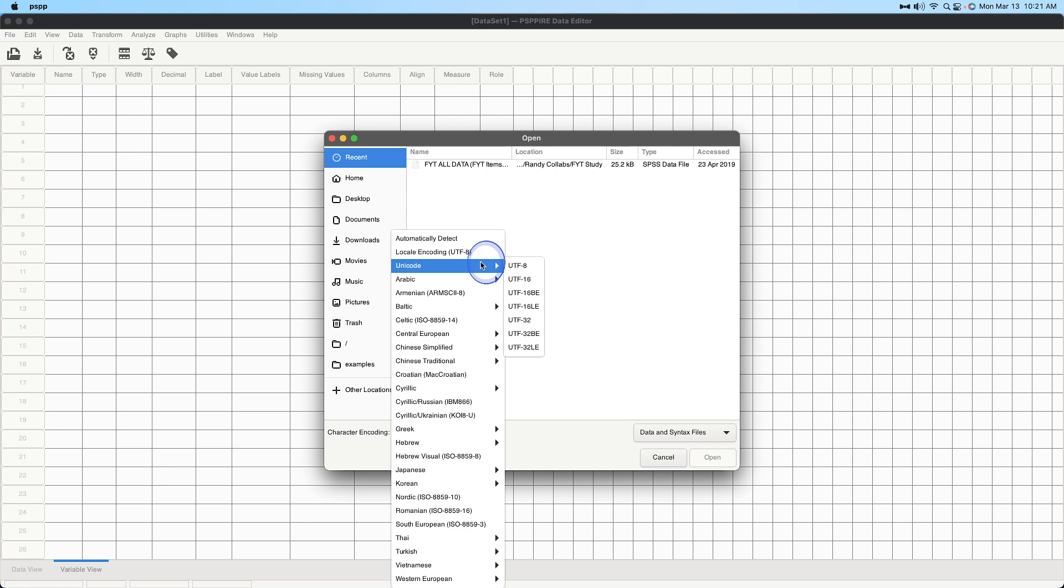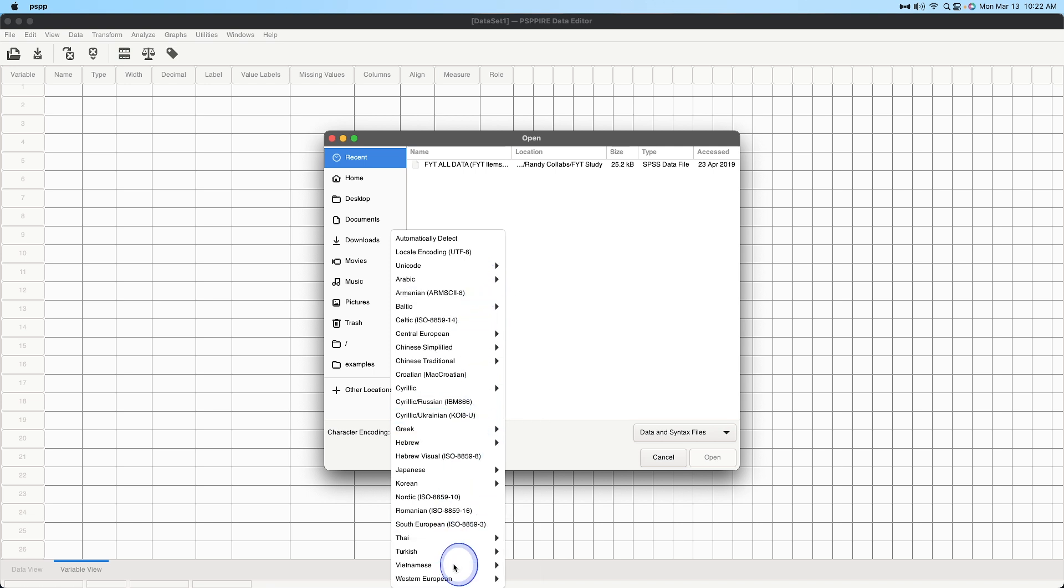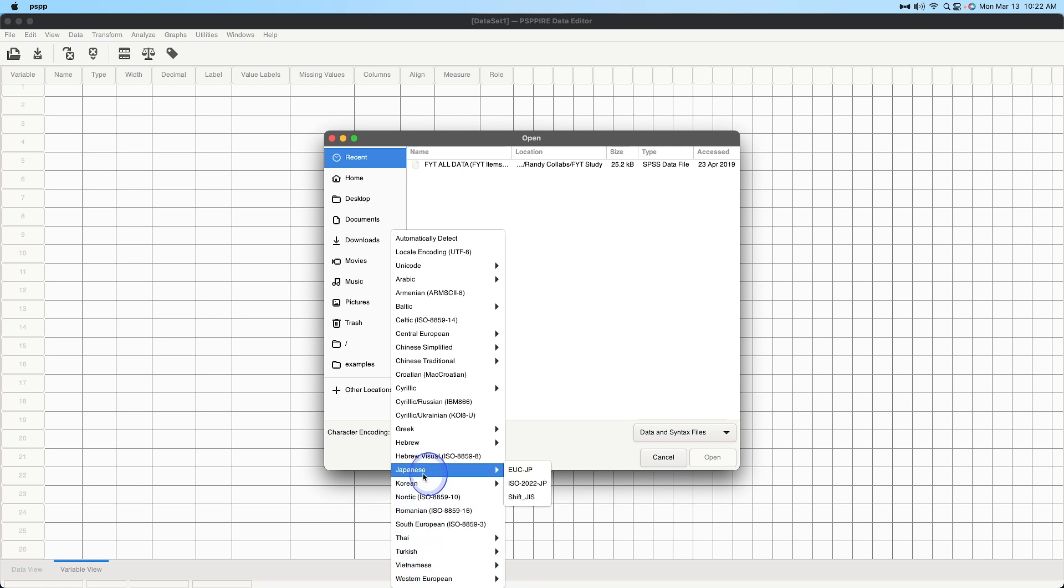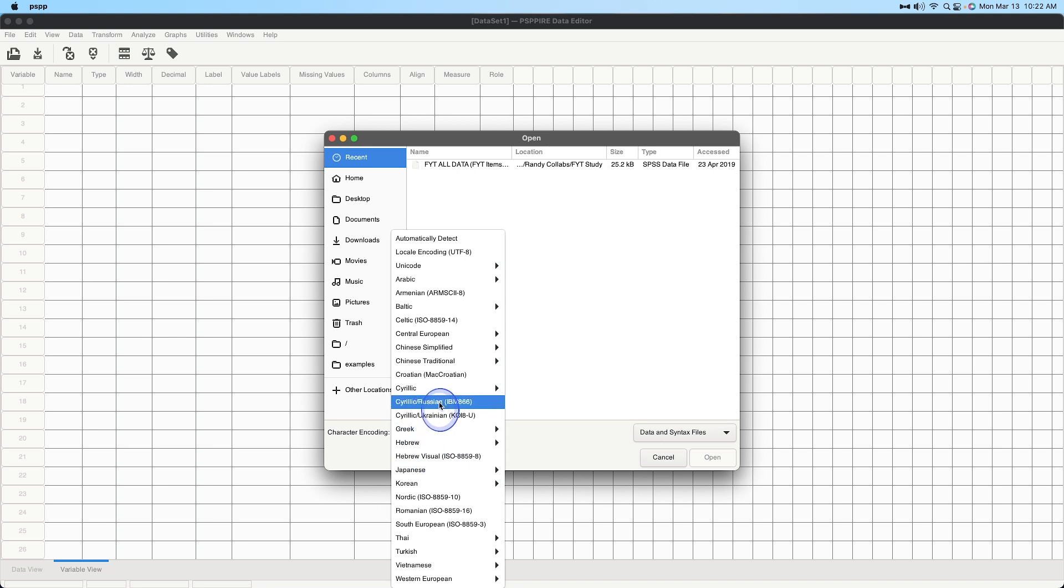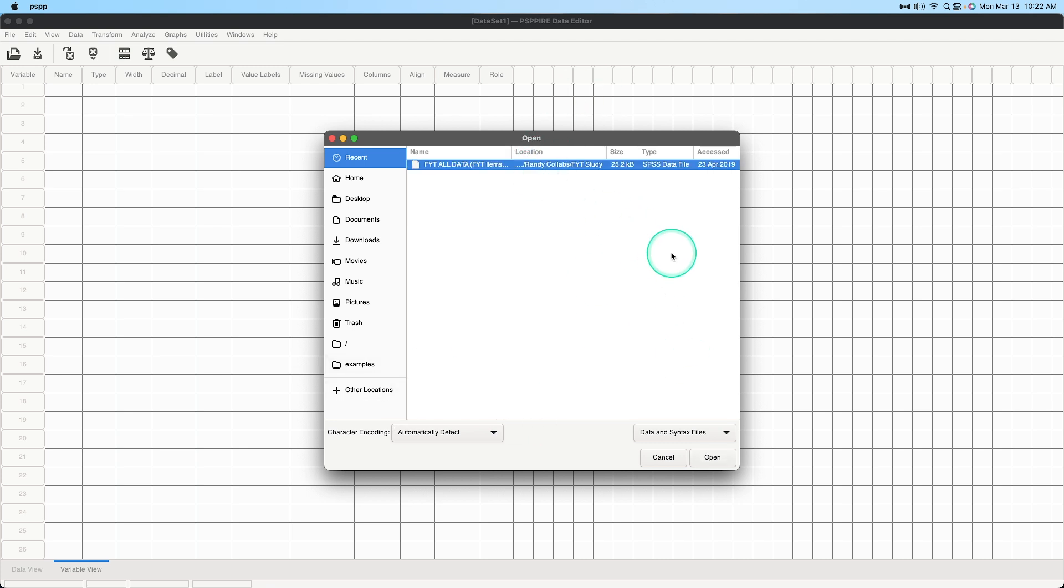Arabic which is going to be the Arabic letters and numerals, Armenian, Baltic and all of these other encoding systems and different ways to actually bring those up. So a lot of them are going to be ISOs and different variations of that, definitely go with automatically detect which with whatever system of encoding that you use.